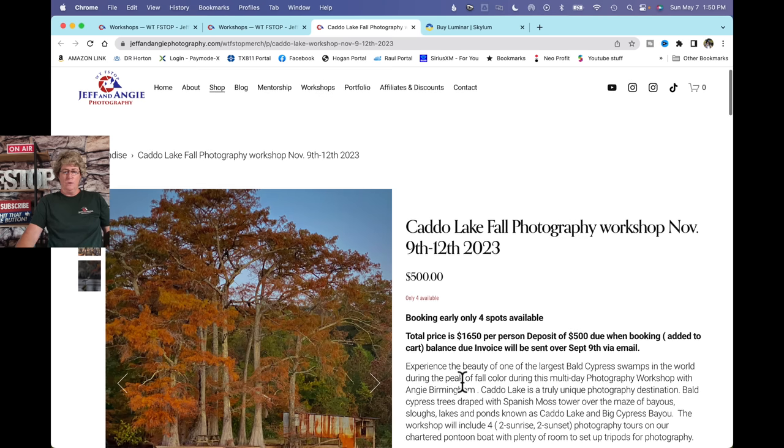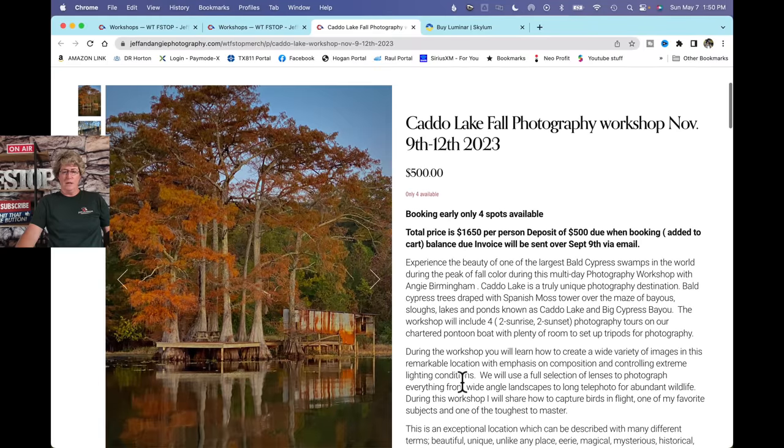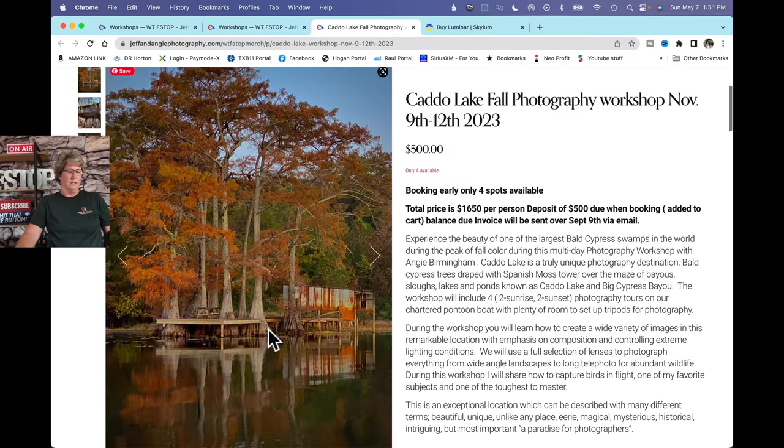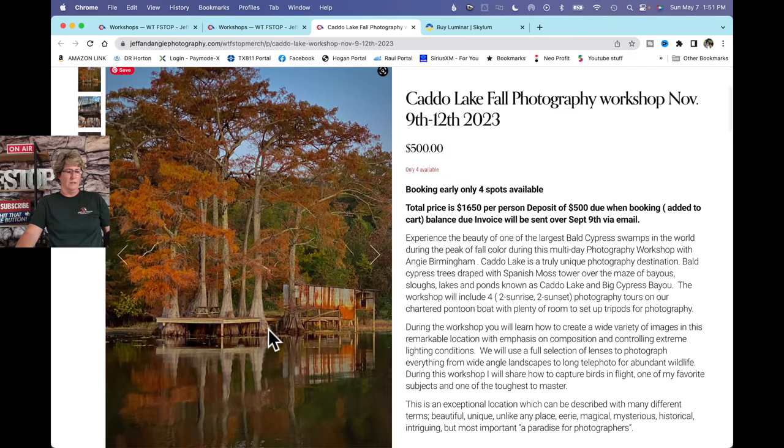It's on Caddo Lake. I have a boat reserved for four tours, two in the morning and two at sunset, so we can get some beautiful fall foliage in the sunset and sunrise colors.